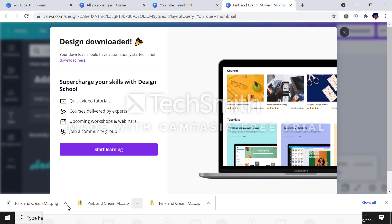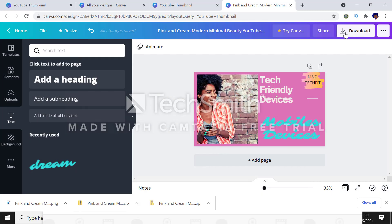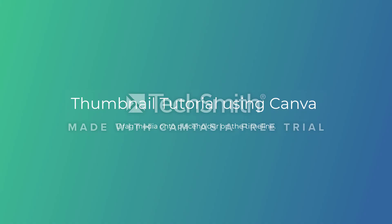Please like and subscribe to us. Leave us a comment. Let us know what Canva tutorial you would want to see us do. Thank you so much. Subscribe to us, like, share us out. Thank you so much.